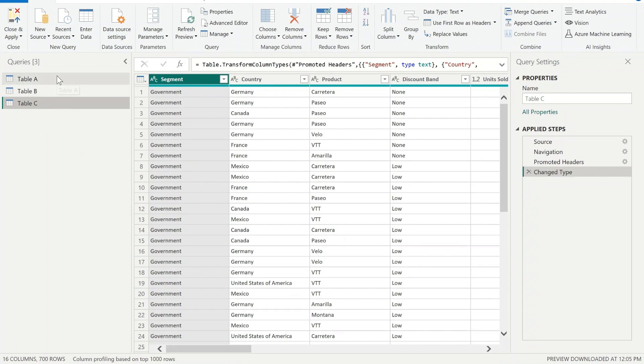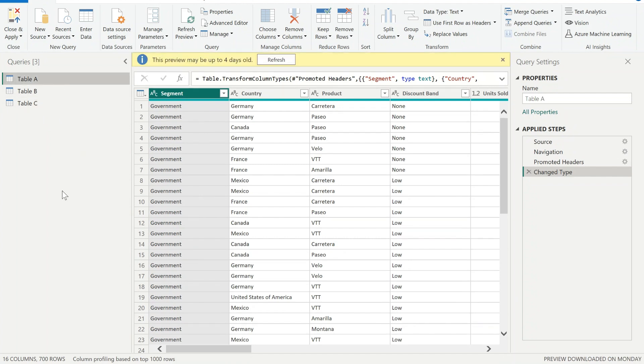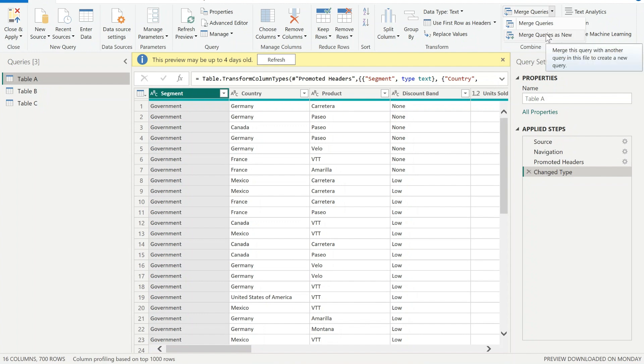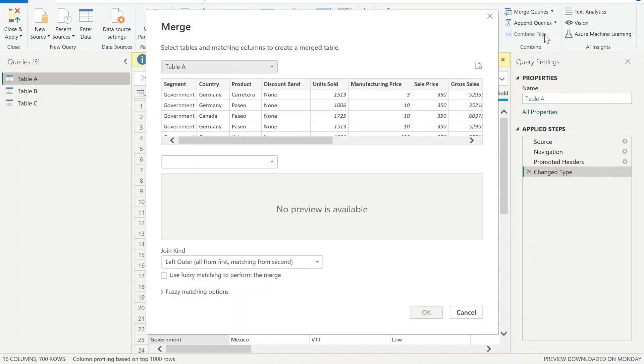So how can I compare it using Power Query editor? It's very simple. We're gonna use a merge functionality of the queries. So I'm selecting Table A, my original table, and then selecting merge queries as new.